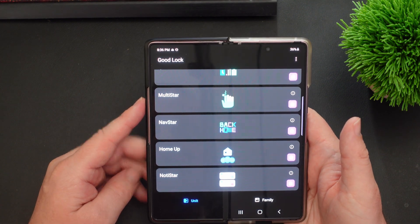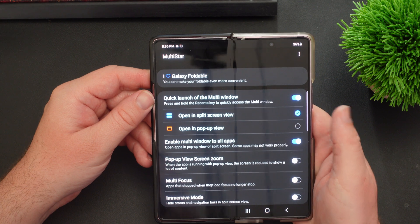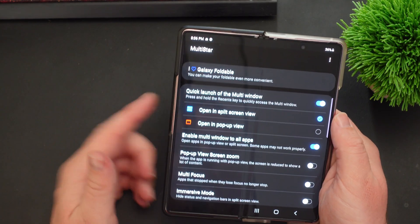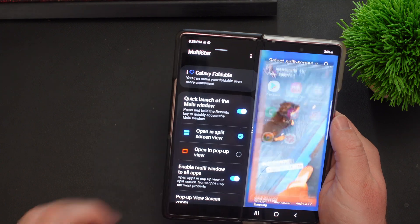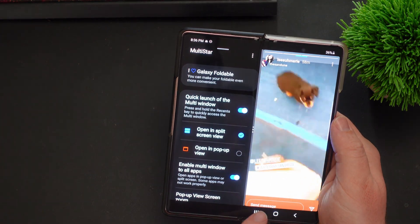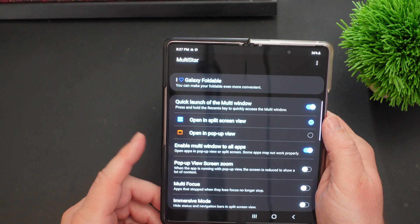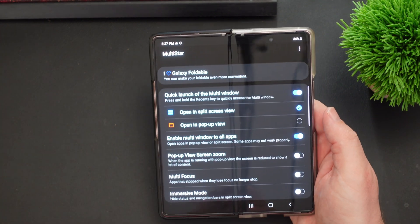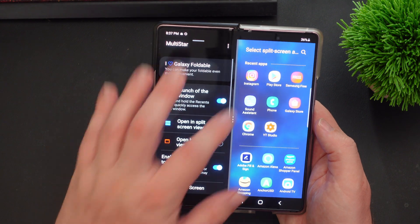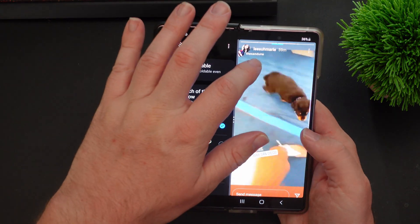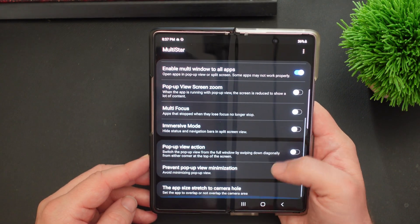Go back to the main screen of Good Lock and next go into Multi-Star. In Multi-Star, turn on Quick Launch of the Multi-Window, so that when you long press the Recent Apps button it automatically jumps into multi-screen mode — it's a really quick and easy way to do that. Also within here, enable Multi-Window to All Apps; by turning that on you can go multi-window in any app you have, including Instagram, because by default Instagram will not go multi-app unless you turn that on.